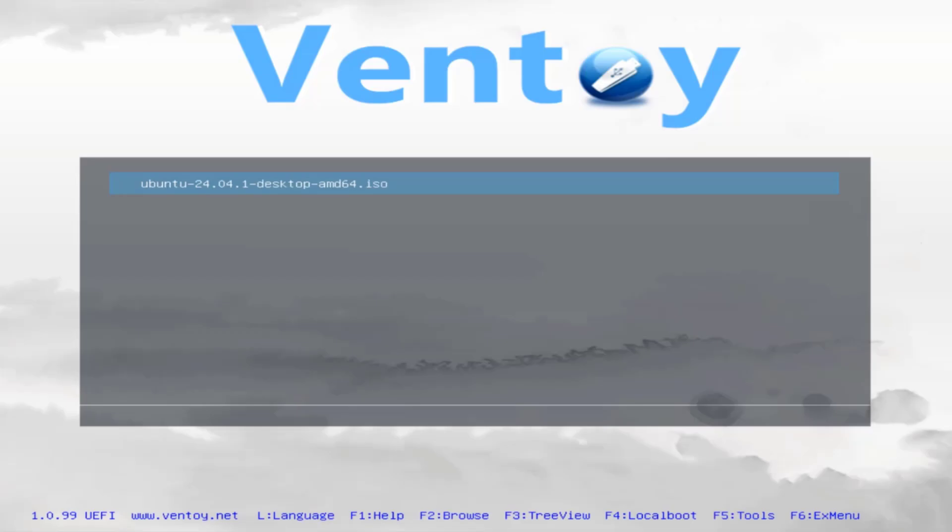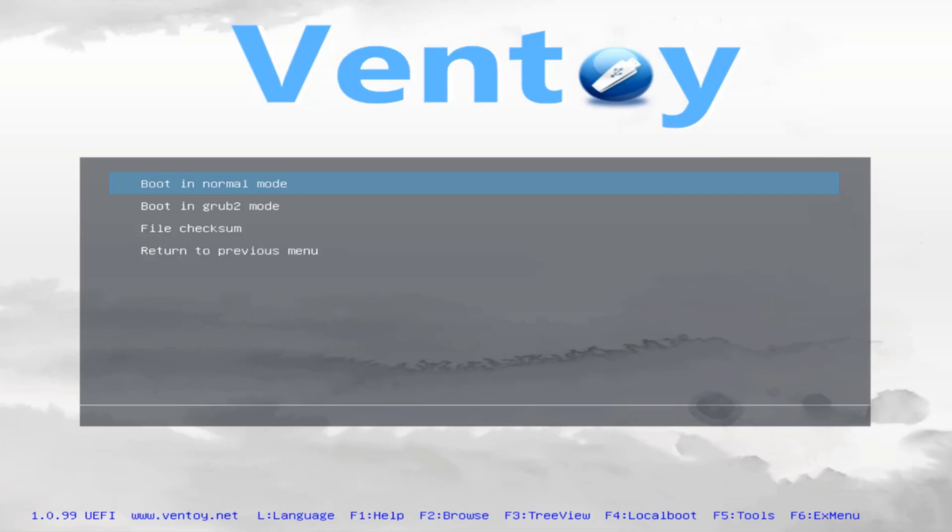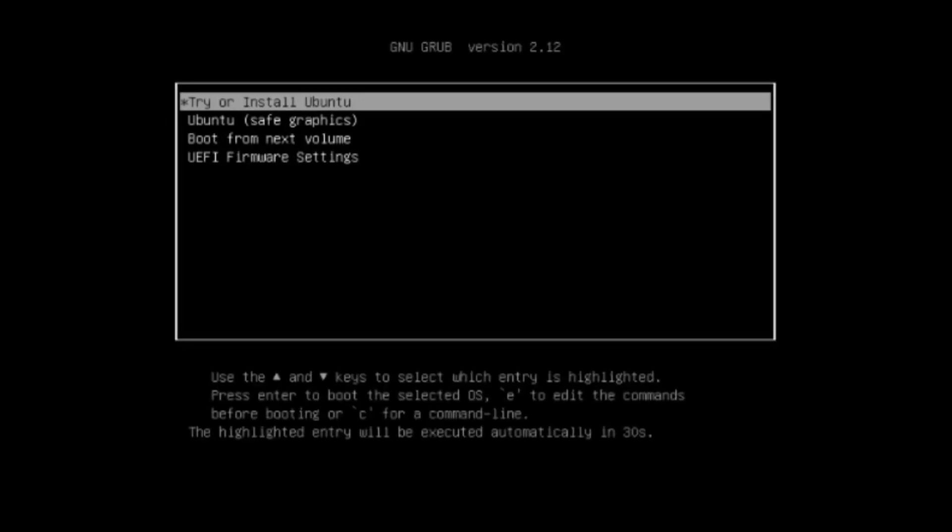I'm going to select the Ubuntu ISO file. Now here I have these options. I'm going to select the first option, boot in normal mode. It says here try or install Ubuntu. I'm going to select the first option, try or install Ubuntu.